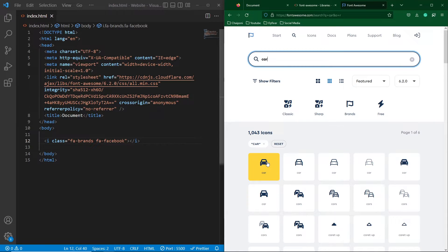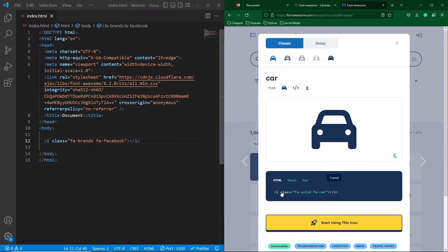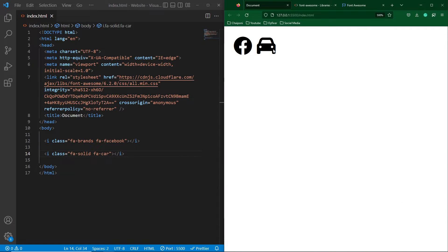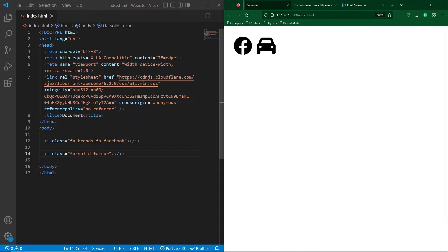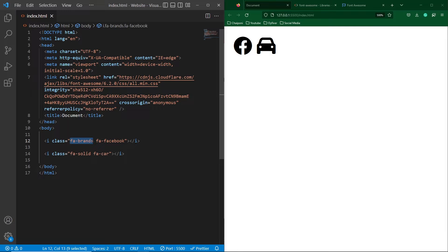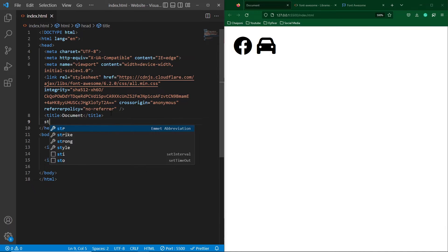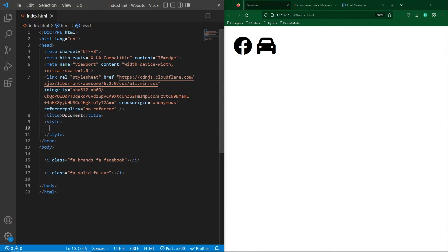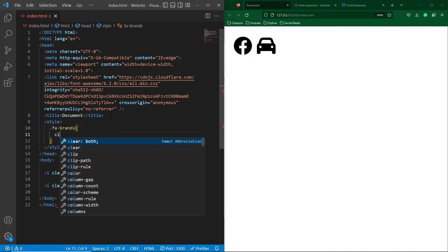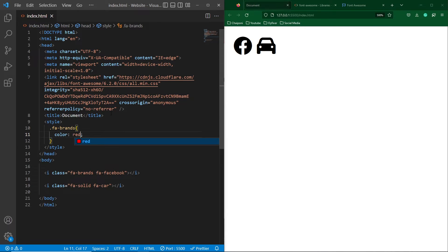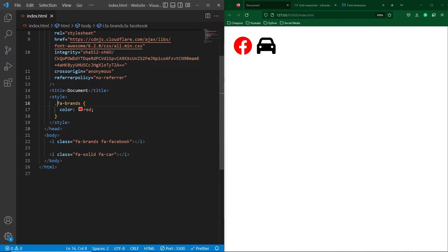Now suppose I want to give a style to these icons like color. So you can use these classes, either you can use FA brands or you can use FA Facebook class. So first of all I will copy this FA brands class and create a style element here and inside this paste this class with a dot. And next I will type color red. I will copy this class and paste this class here. So you can see that the results are the same.